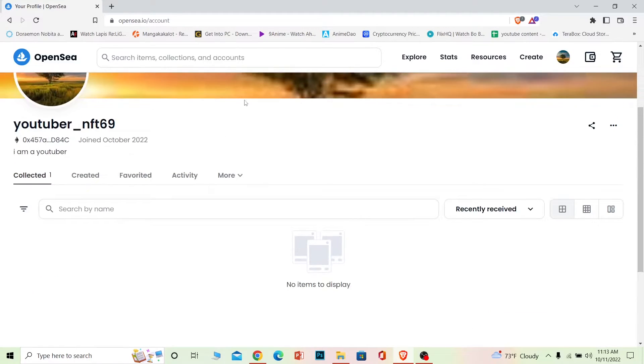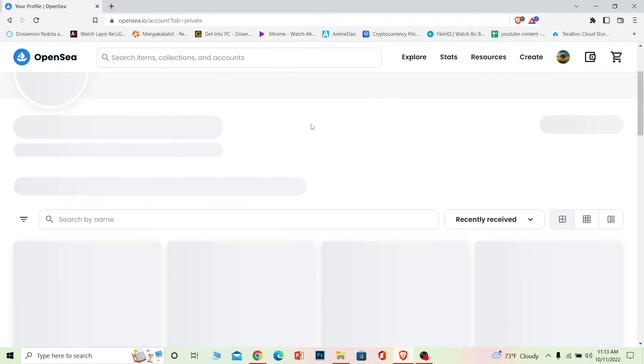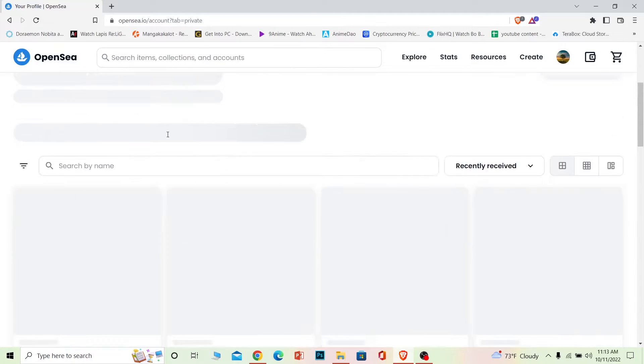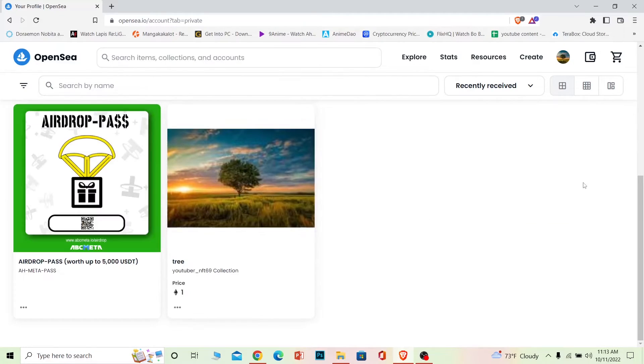Now what you want to do after an NFT is hidden, if you want to unhide them, click on more over here and on more you can choose hidden as you guys can see. So just click on hidden and all of the NFTs which you have hidden is going to be displayed over here.